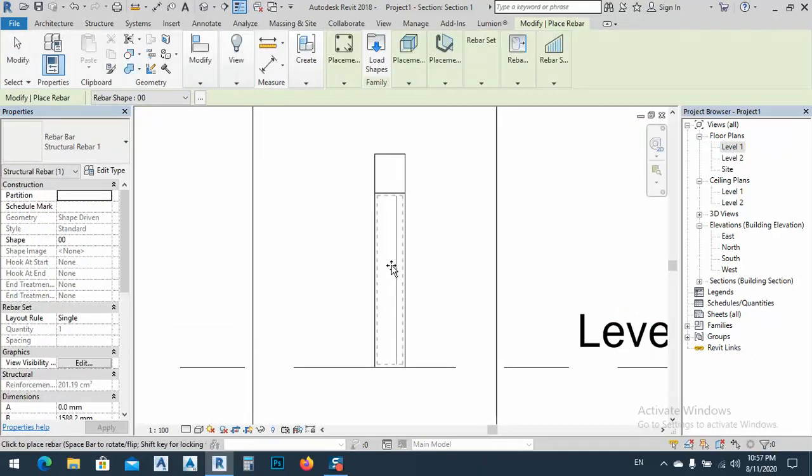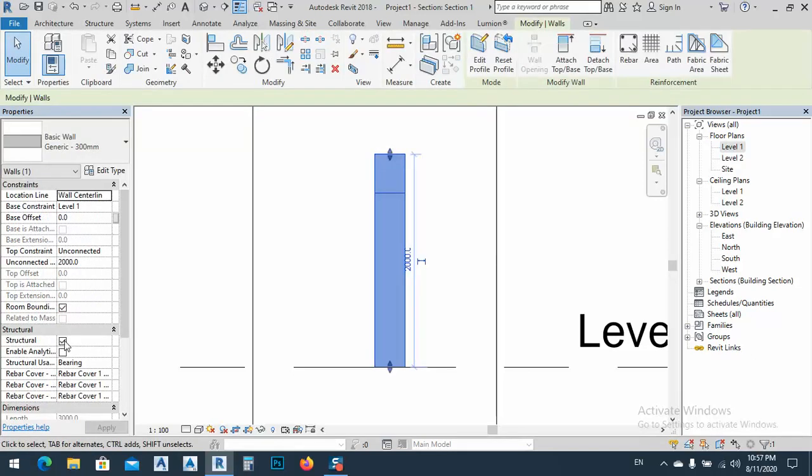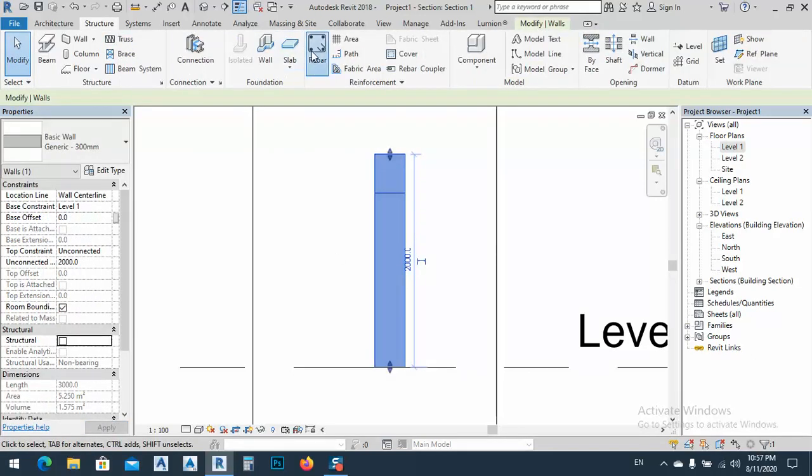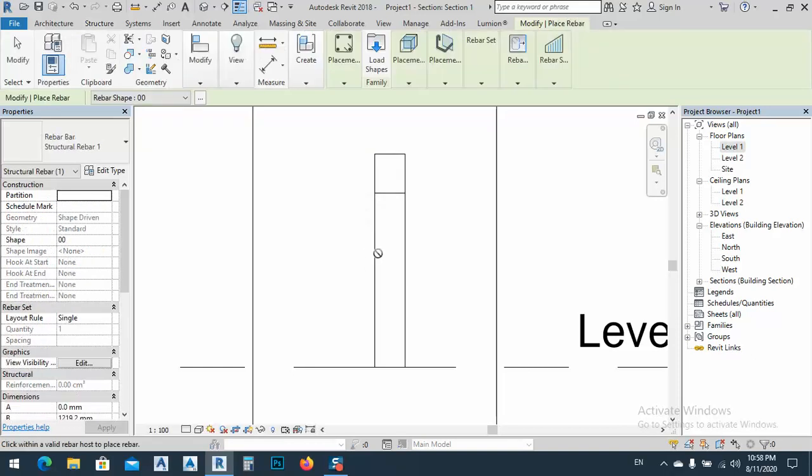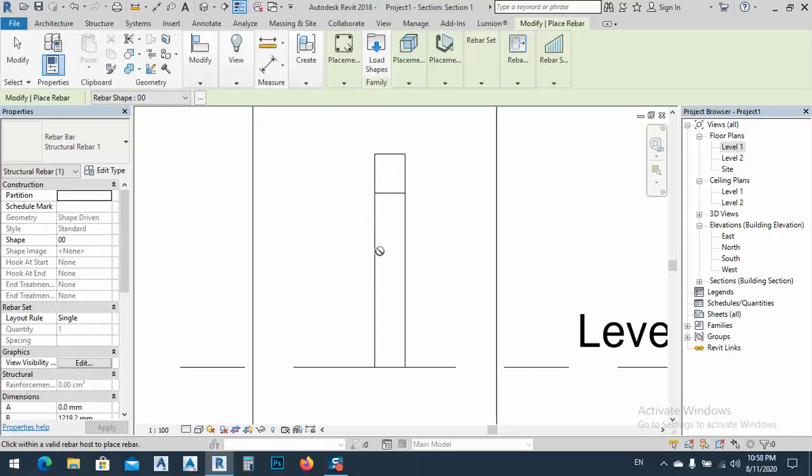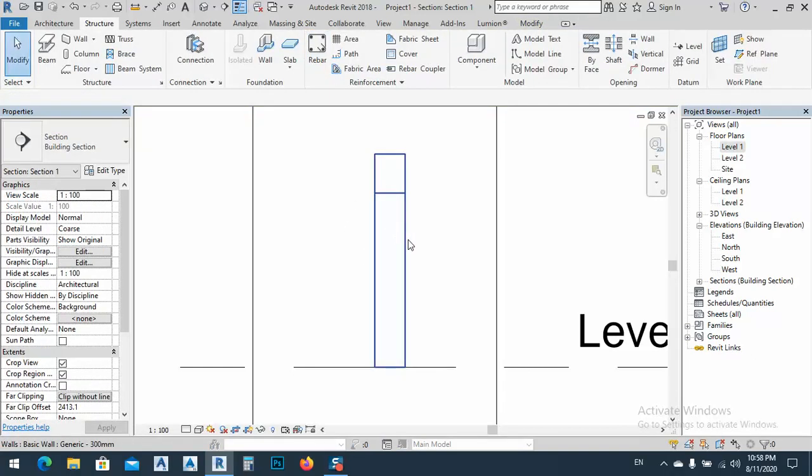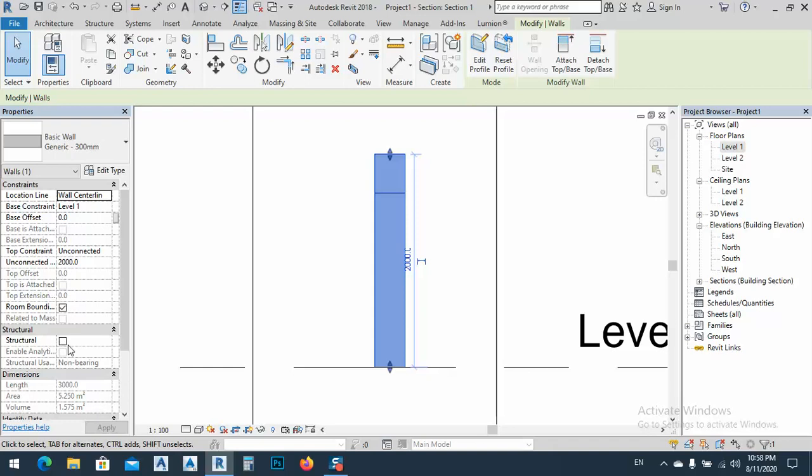You see I can put rebar for that. If it's, let's try if it's not structure, and go to rebar. Okay, you see we cannot add rebar. Okay, so that's why I changed this one to structure.